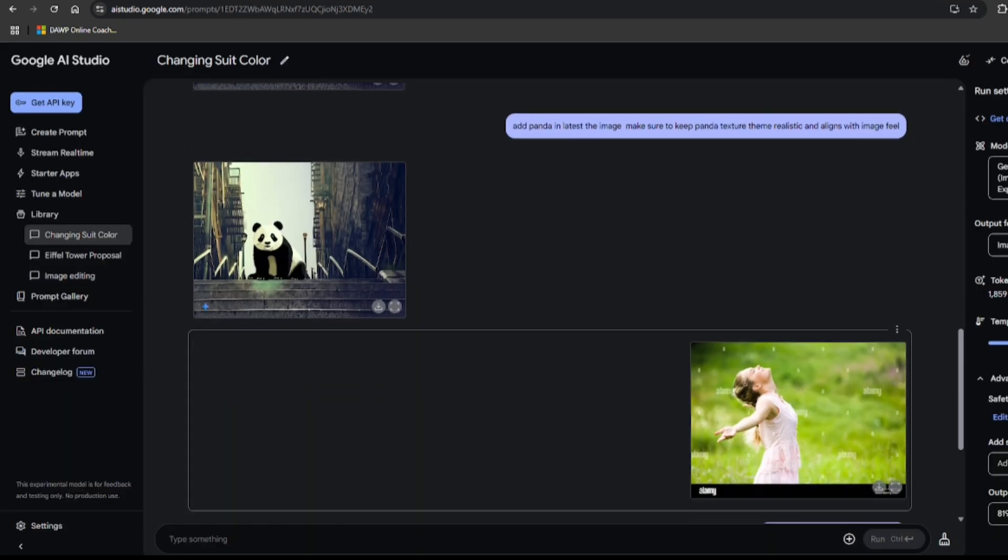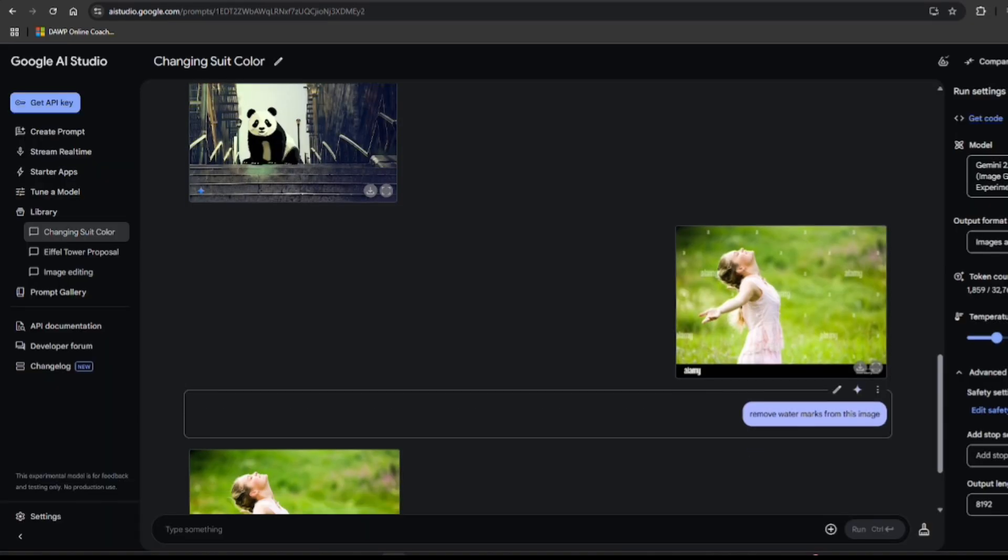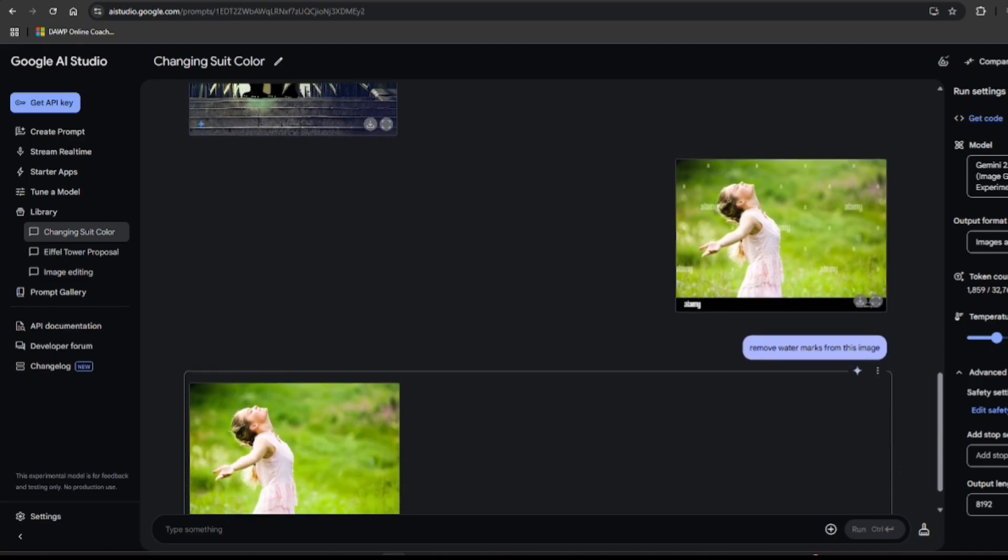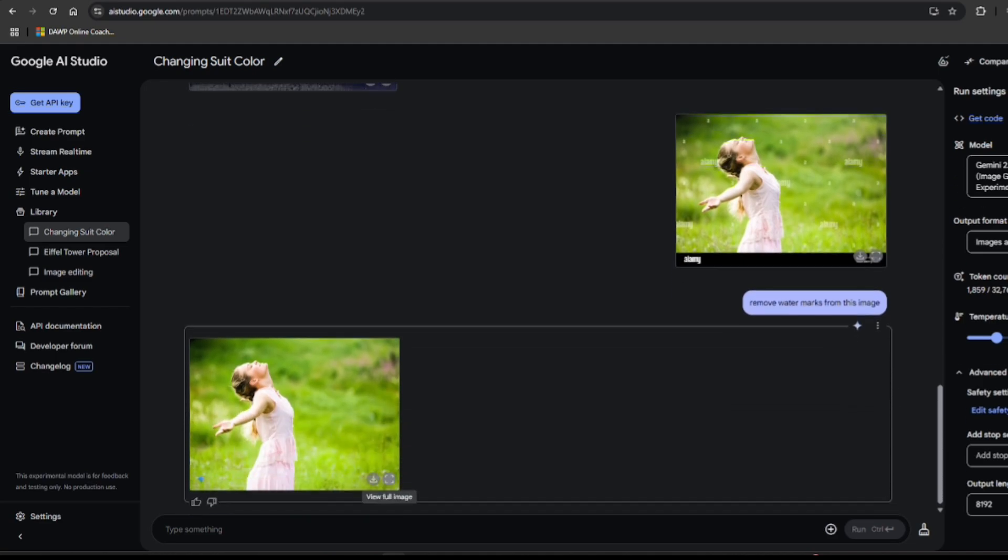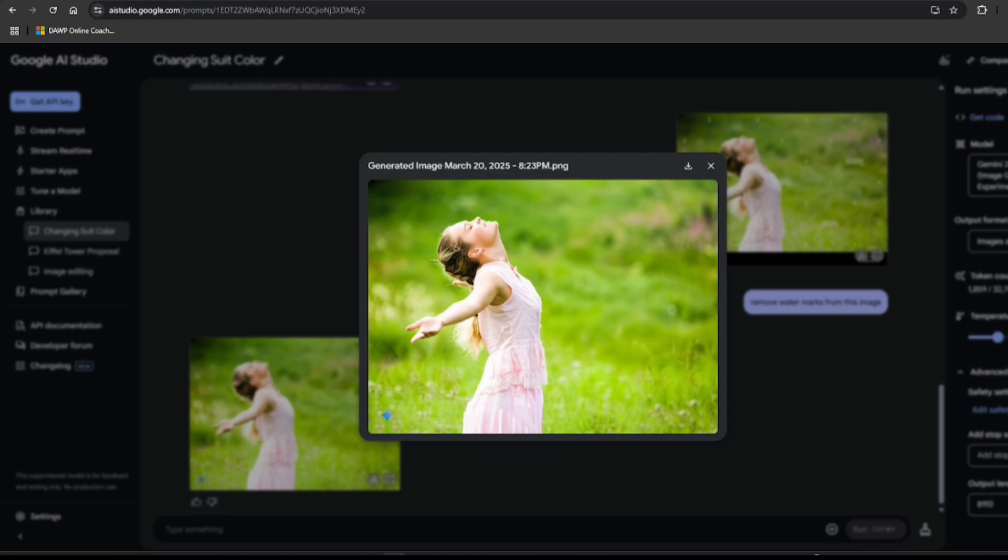Next up, a real world savior moment. I had this great image of a girl, but there were a lot of watermarks. So, I hit up model with remove watermarks from this image. And just like that, gone. It's like a digital eraser on steroids. This is a game changer for anyone who's ever been stuck with a watermarked image. Just poof. Problem solved.